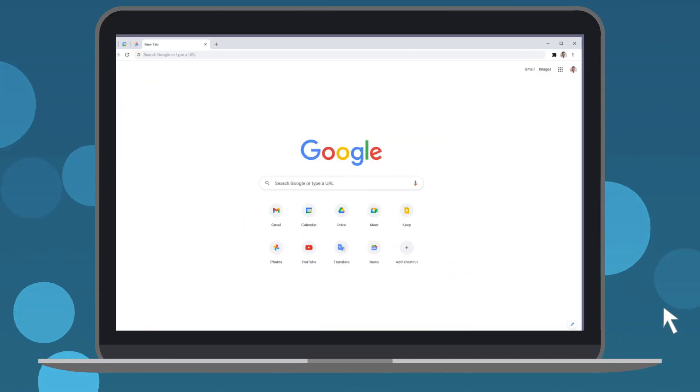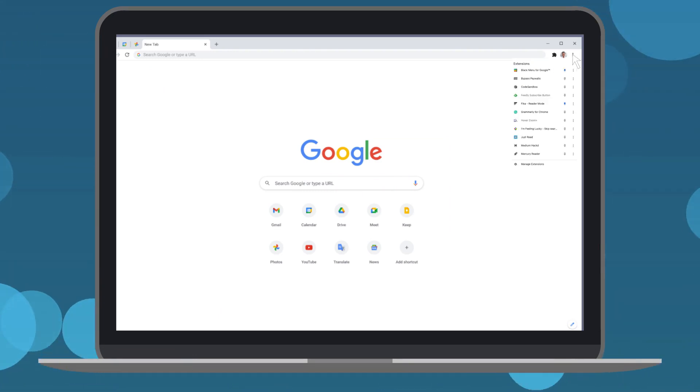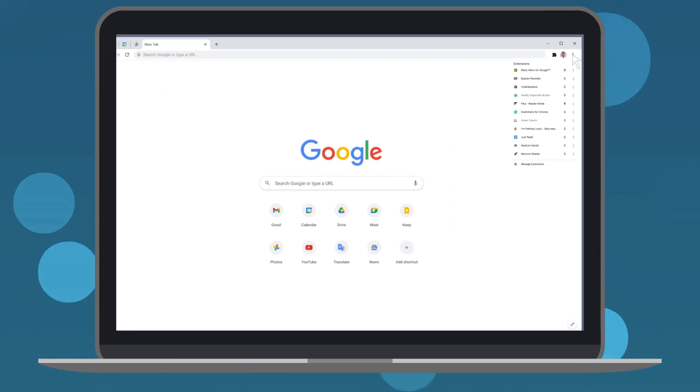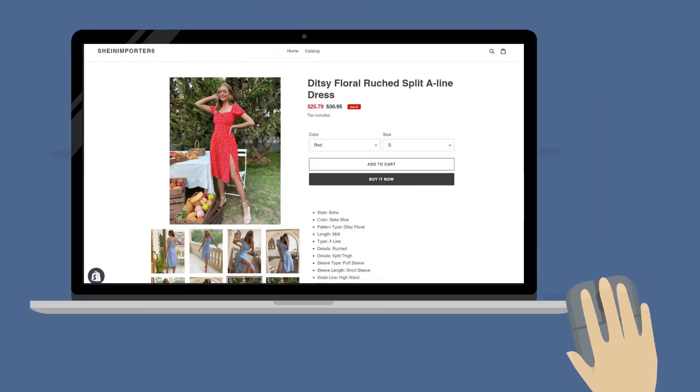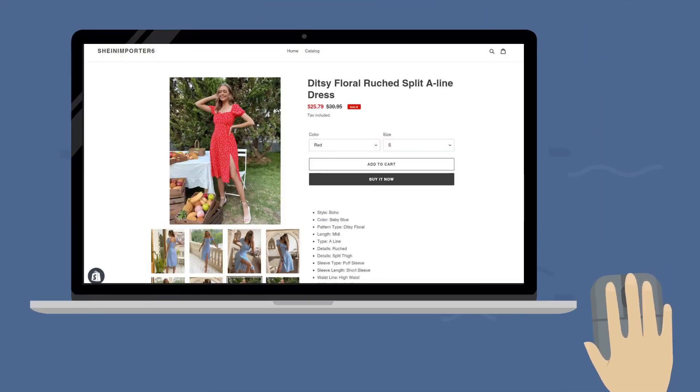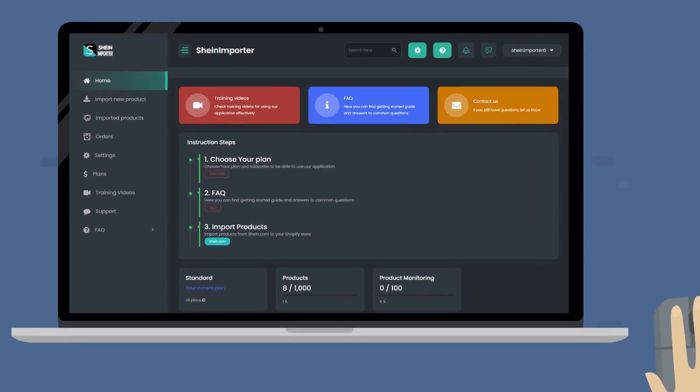Another unique feature is that you do not need to install Chrome extensions to import products, unlike other similar apps. Sheehan Importer prices are more comfortable, flexible, and lower than other apps.